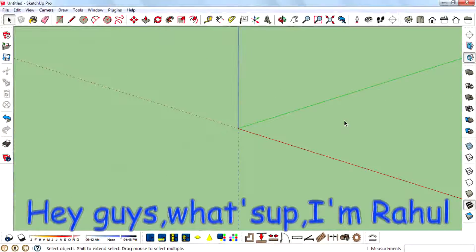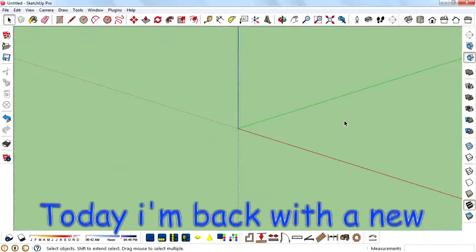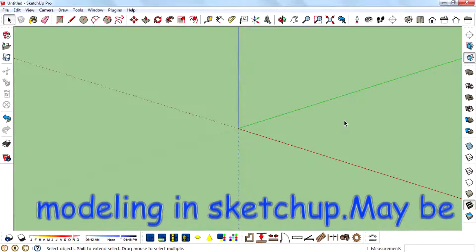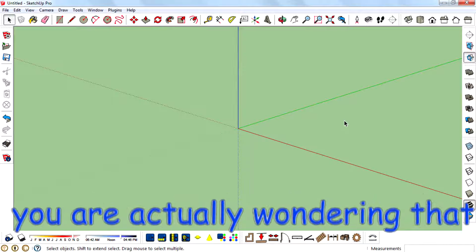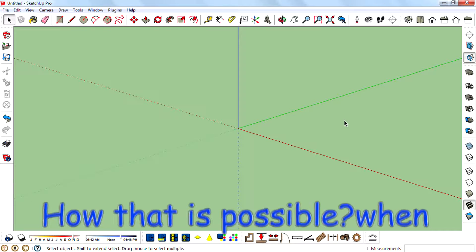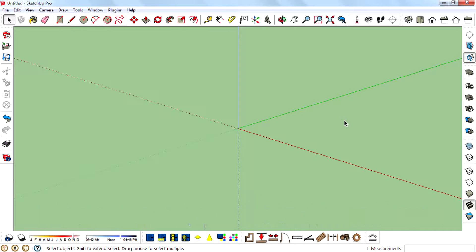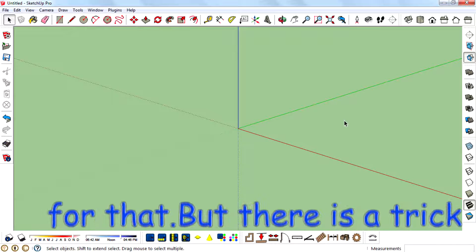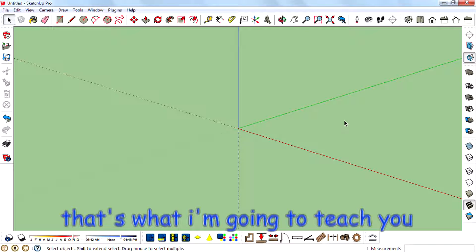Hey guys, what's up? I'm Rahul. Today I'm back with a new SketchUp trick: symmetry modeling in SketchUp. Maybe you're wondering how that is possible when there is no tool or function for that. But there's a trick, and that's what I'm going to teach you.